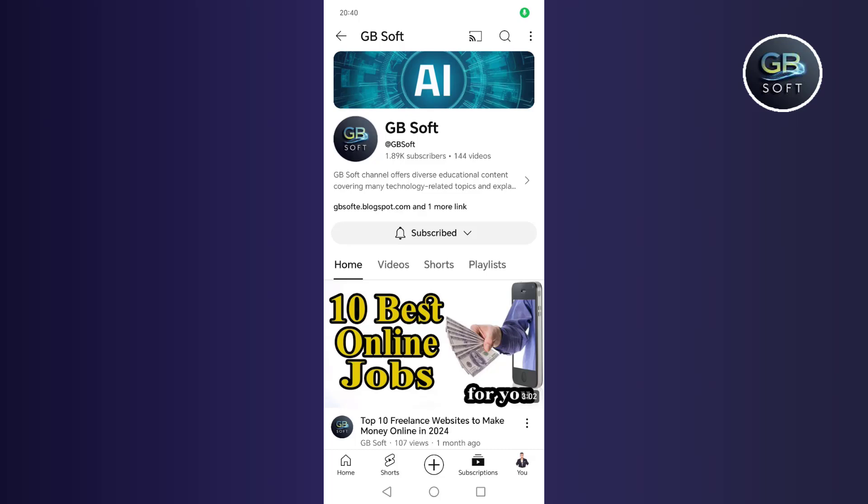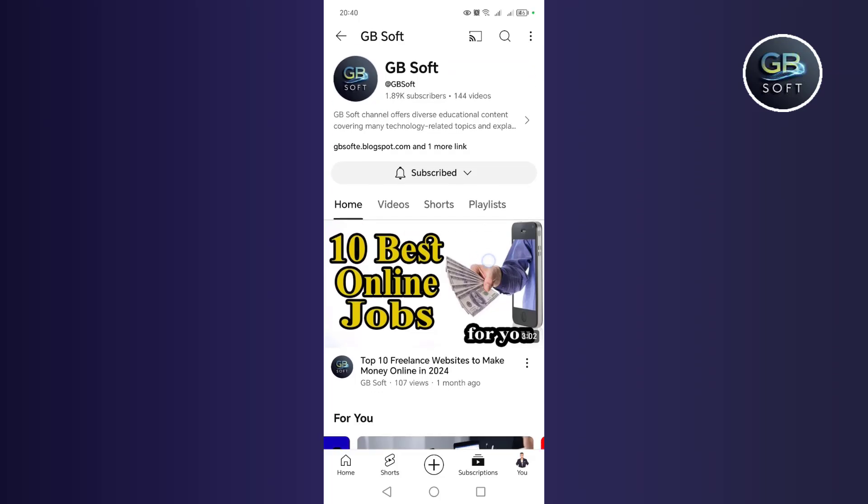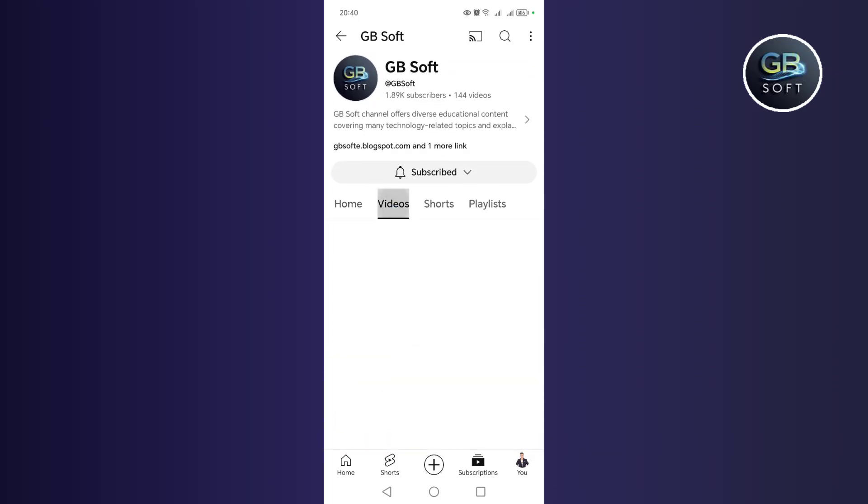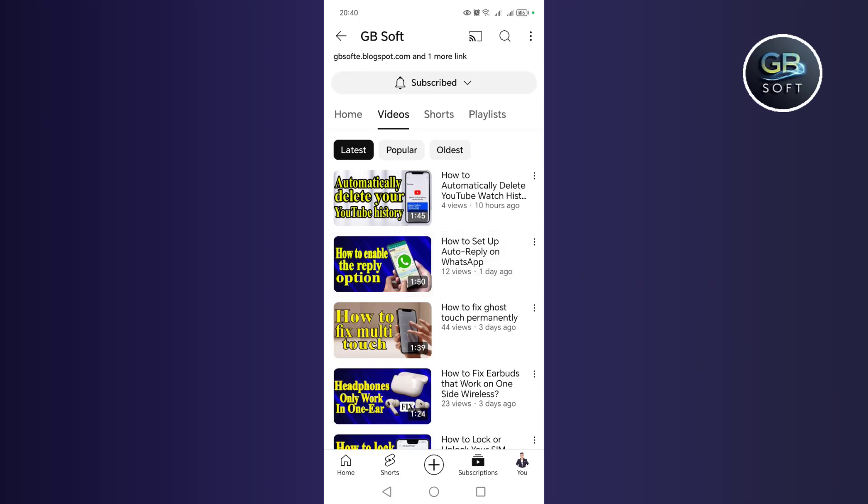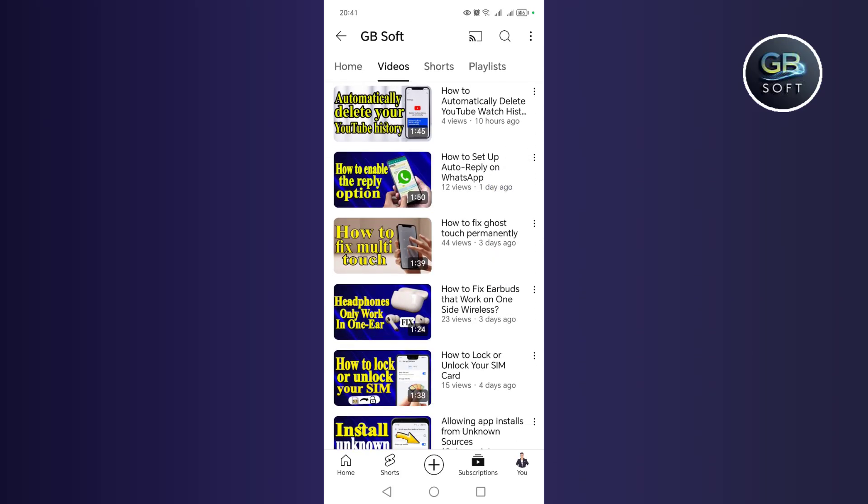Hello guys, in this video we will explain how to repair the phone system with one click using a really great application, and 100% free.